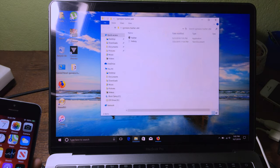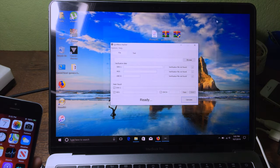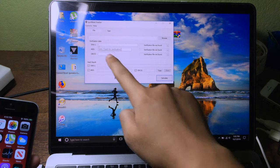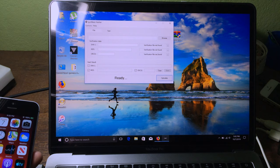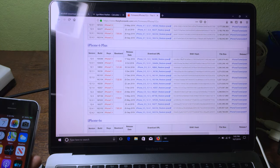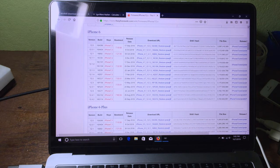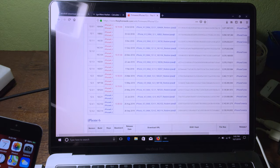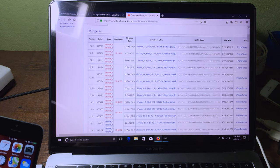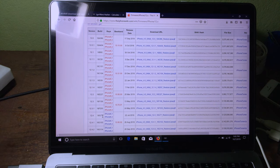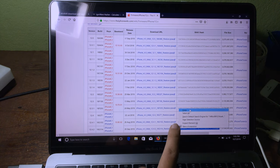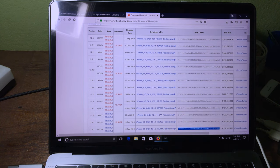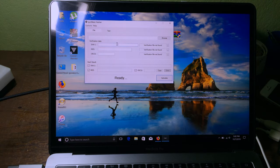Open the software and you will see this page. For the SHSH blob field, you can copy the number from the link that you used to download your IPSW. For me, I have the iPhone SE, so I need to copy it from the iPhone 5S link. As you can see, iOS 12.4.2 is shown — copy this number, then go back to the software and paste it.